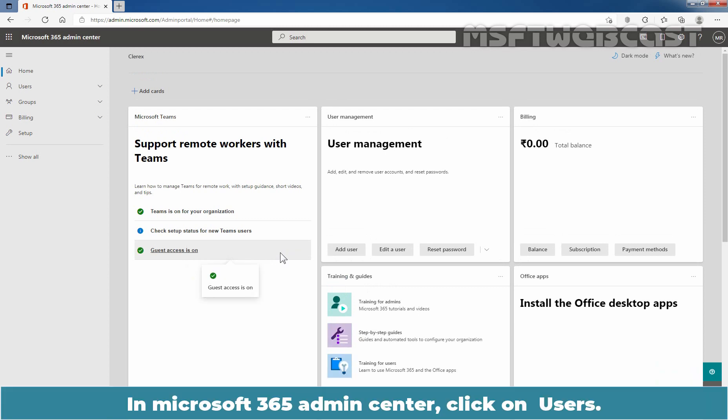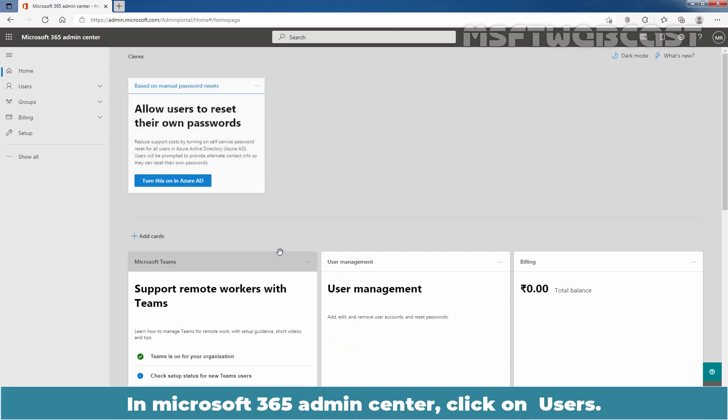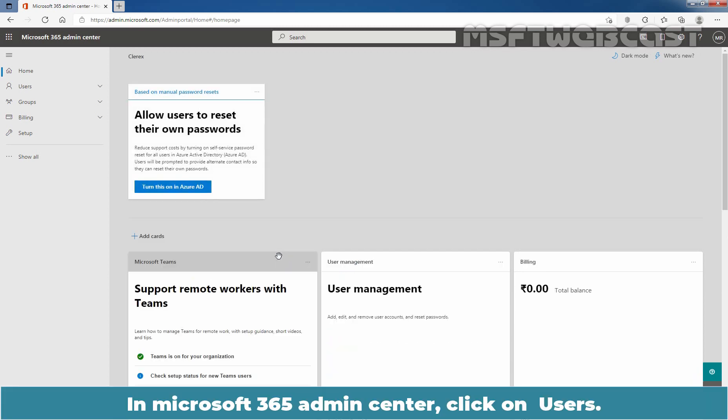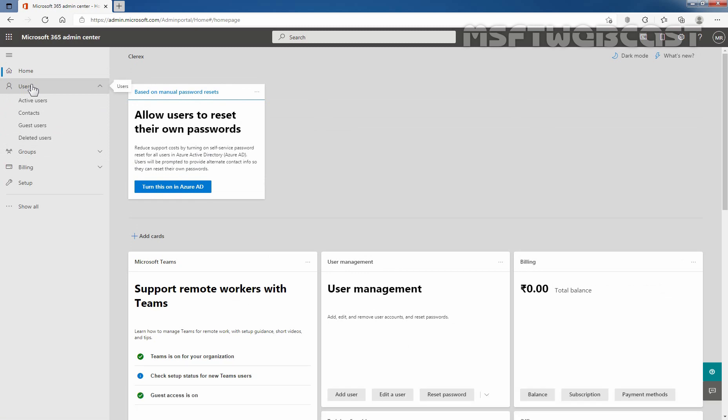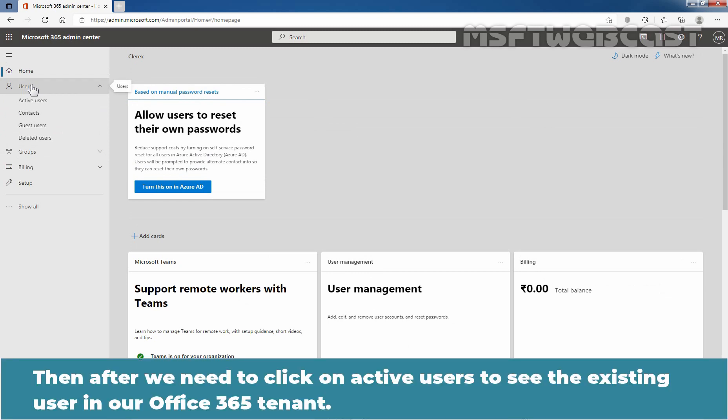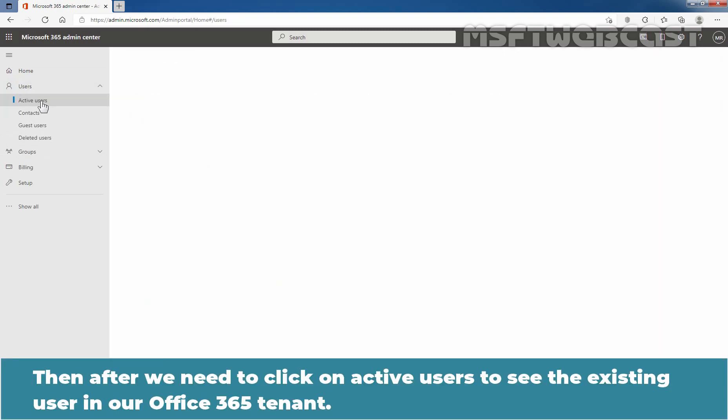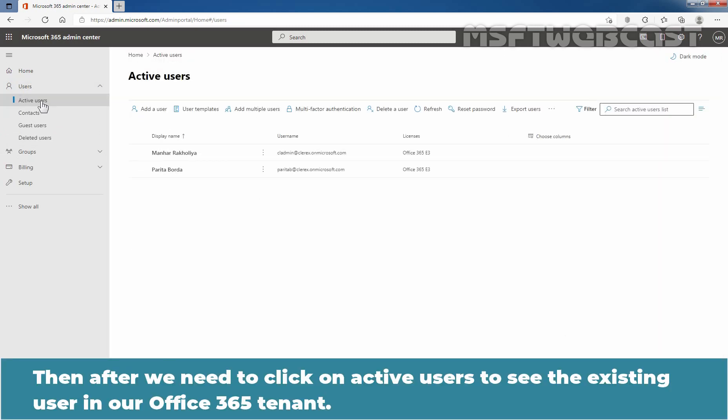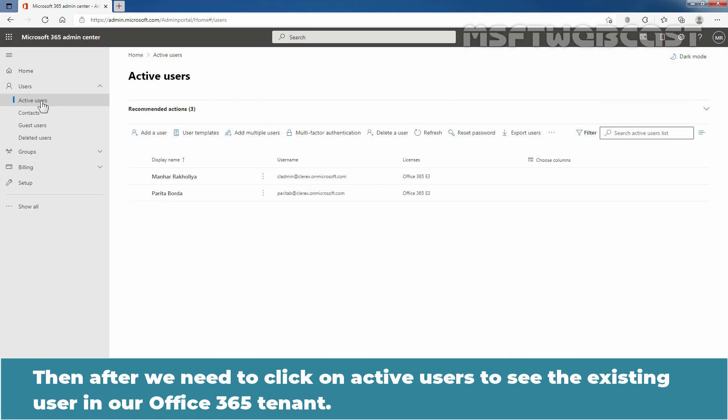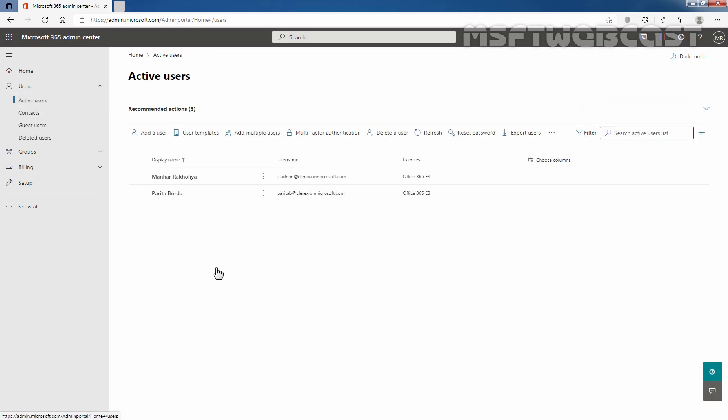In Microsoft 365 admin center, click on users. Then after, we need to click on active users to see the existing users in our Office 365 tenant. We can see we have total two user accounts in our Office tenant.